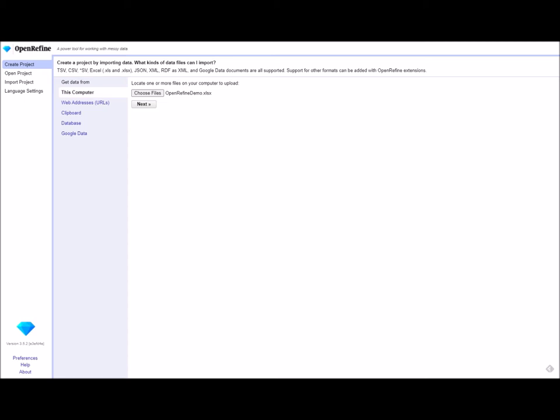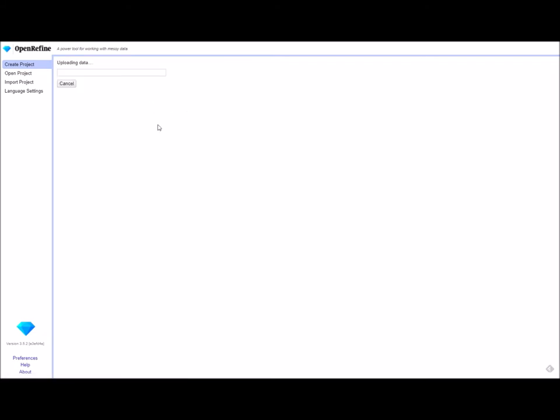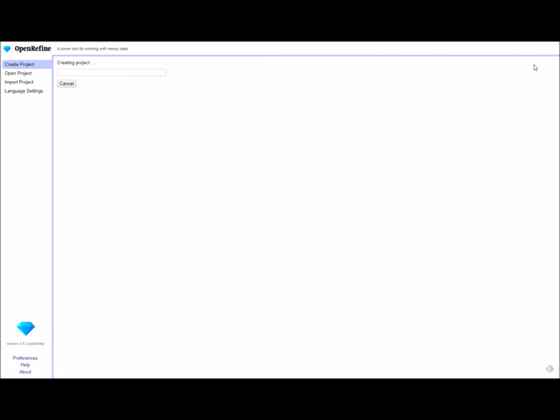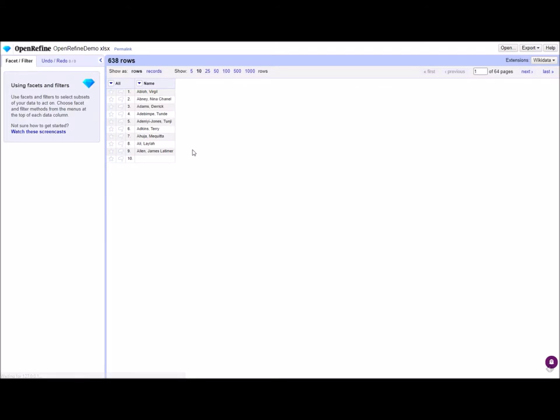The first thing we're going to do is create a project. Go to create project and choose a file. This will likely be an Excel spreadsheet. For the purposes of this workflow, it should have a column with a list of names. I have a demo file here with a list of nine names that I've already selected. We're going to go to next and it's going to upload my spreadsheet. If this data looks right, we're going to create project. So this brings my data into OpenRefine where I can begin to work on it.